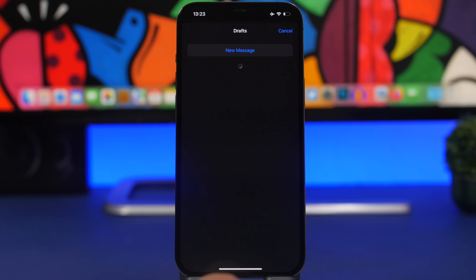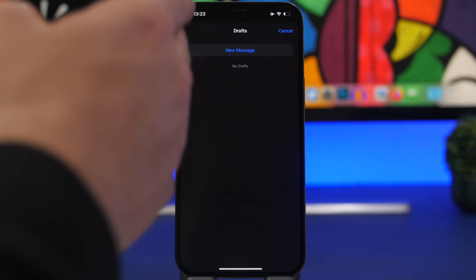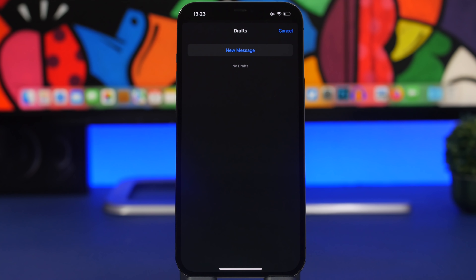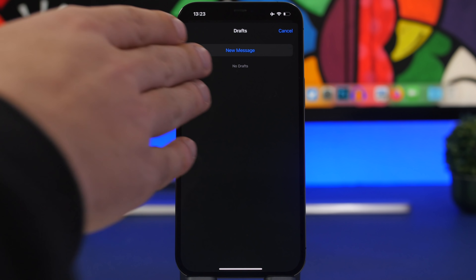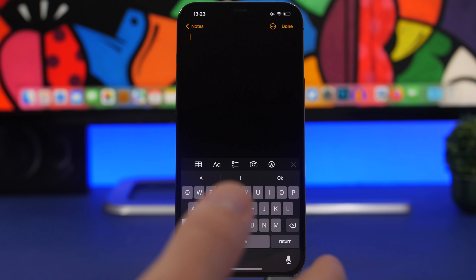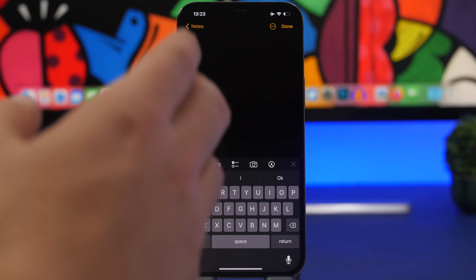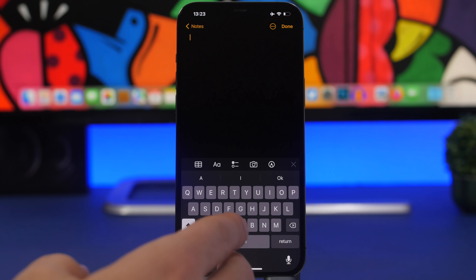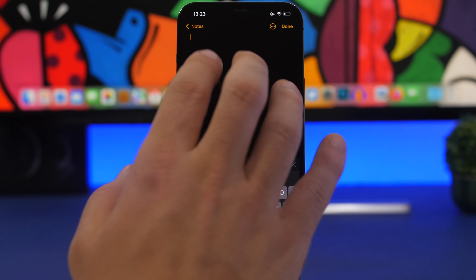In the Mail app, you can quickly access your drafts from anywhere by tapping and holding the New Mail button. It will give you the option to start a new message or display your saved drafts.